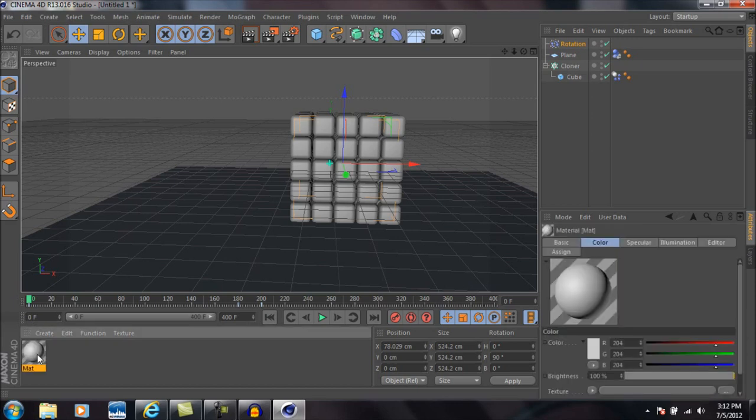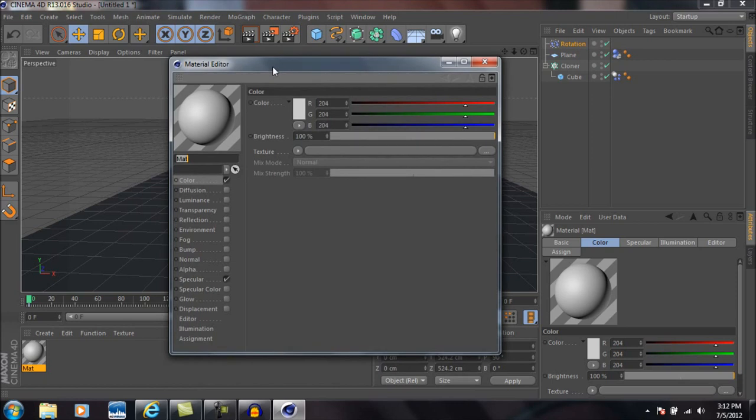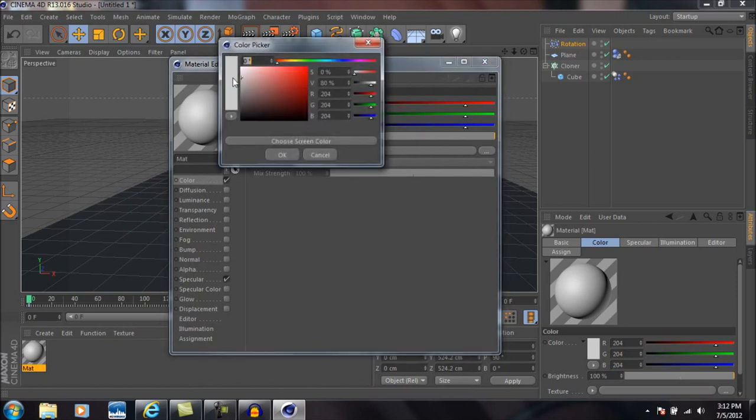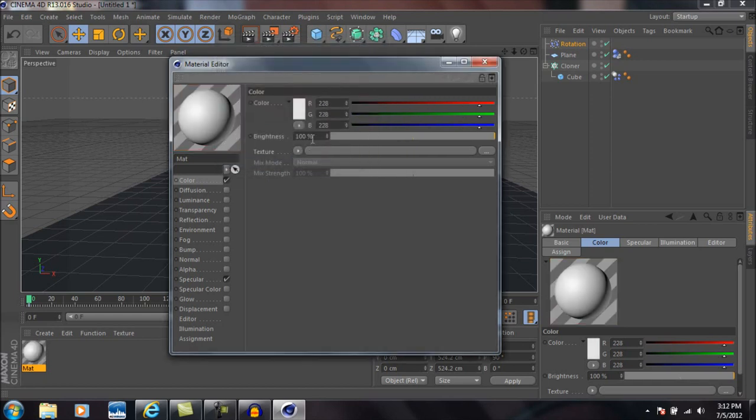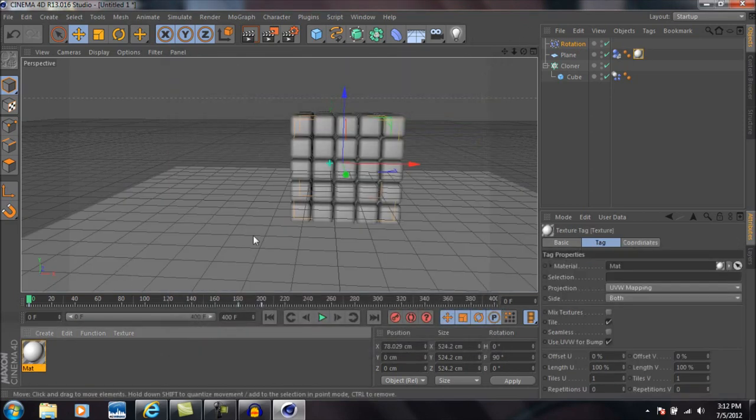We're going to double-click down here to create another new material, and then we're going to double-click on the material and click on color. I'm going to make the color a little bit lighter, press OK, and change the brightness to 110 percent, press enter, and then drag that material onto the plane.